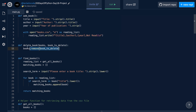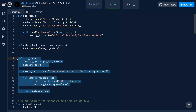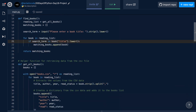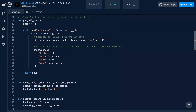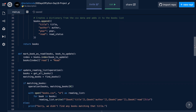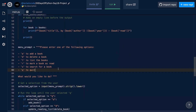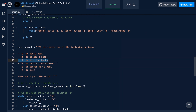We have the ability to remove books, the ability to find books amongst the books in our reading list with a search term by searching for a book title. We have the ability to display all the books in our reading list and to mark books as read. So if we go down to the menu down here, you can see that users can add books, delete books, list books, mark books as read, search for them, or finally exit the application.